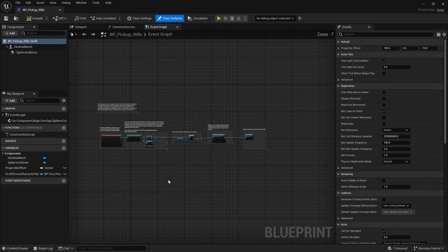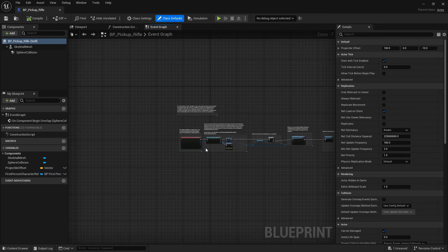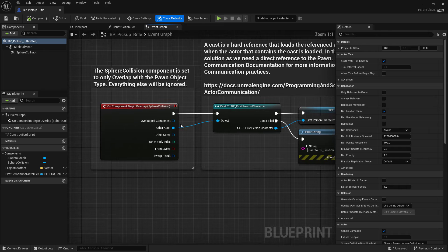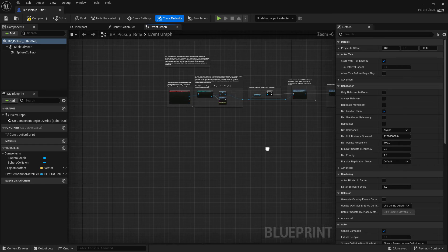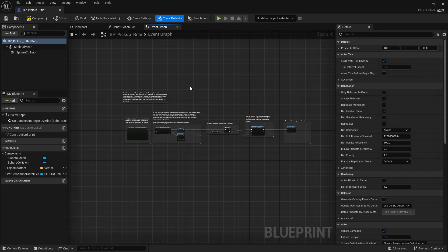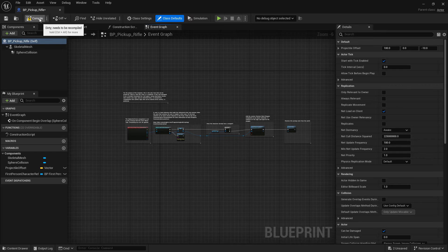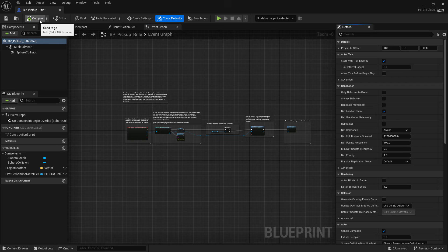When we compile again we get the green check, good to go. Pick up the rifle, we don't want to be able to pick up rifles, we're not going to have a rifle, so we can just disable this by doing that.